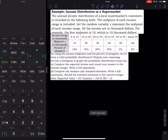For example, the first midpoint is 10, so that means within that income range, we have 10% of the shoppers who earn $10,000 a year. I know that is not realistic, but our purpose is not deciding whether that is realistic or not — we want to practice.